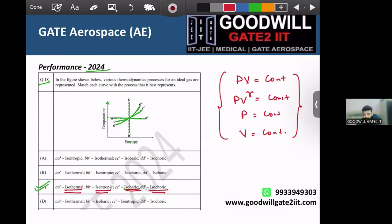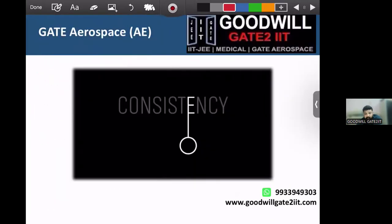Just remember one thing: it all depends on how consistently you prepare. Do not study for 10 hours a day for two or three days and then stop — you will not get any good results in 2026 that way. Be consistent. If you are giving two hours, that is okay — start with two hours but be consistent. Try to bring in more hours on weekends or on leave days. Whether you are working, in third year, or fourth year, everyone needs to be very consistent when it comes to GATE preparation.